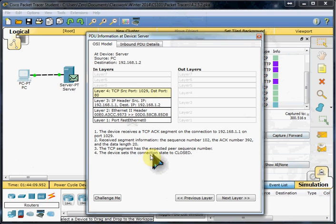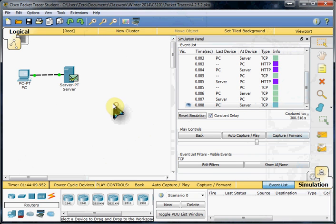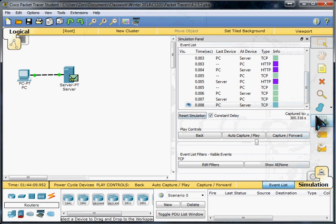And there it is. The device finally sets the connection state to closed, showing that everything is done. That pretty much covers everything we needed to look at for this Packet Tracer. I'll hopefully see you in my next video. Thank you.